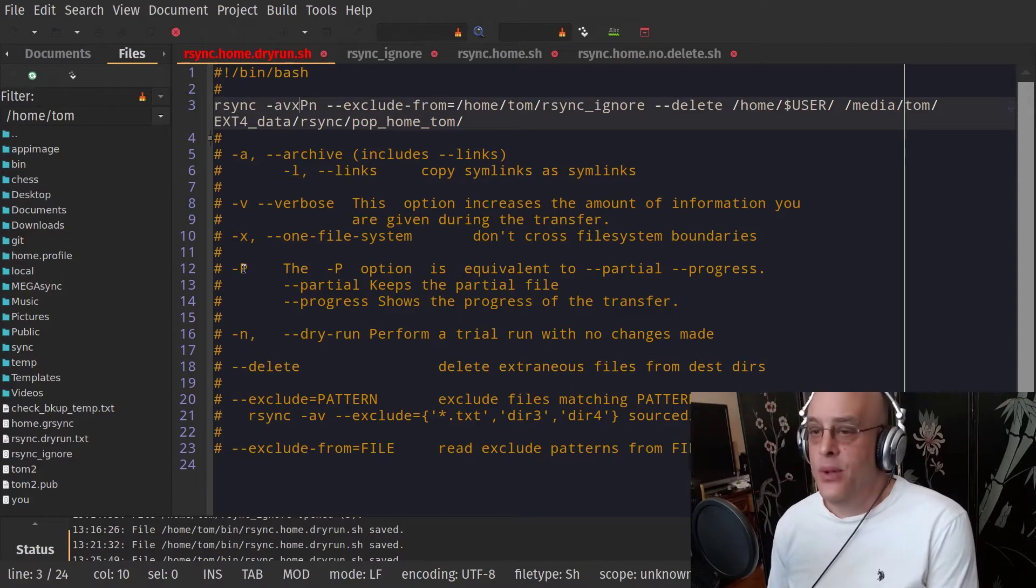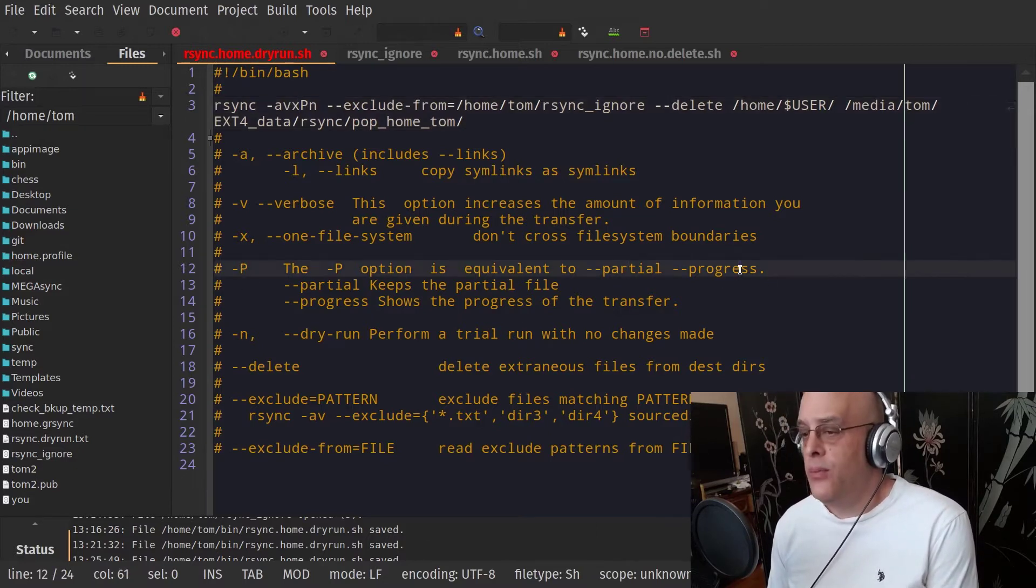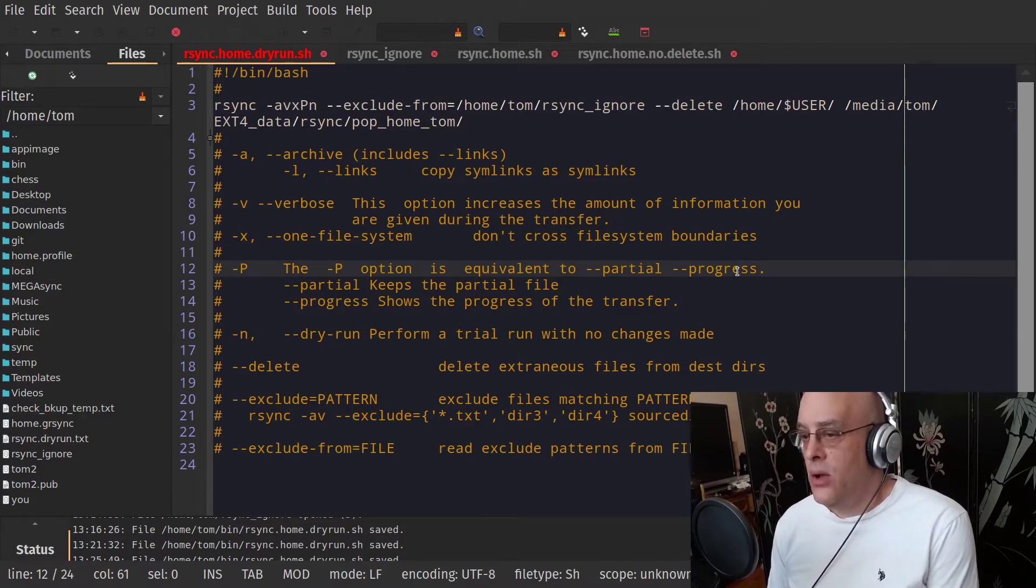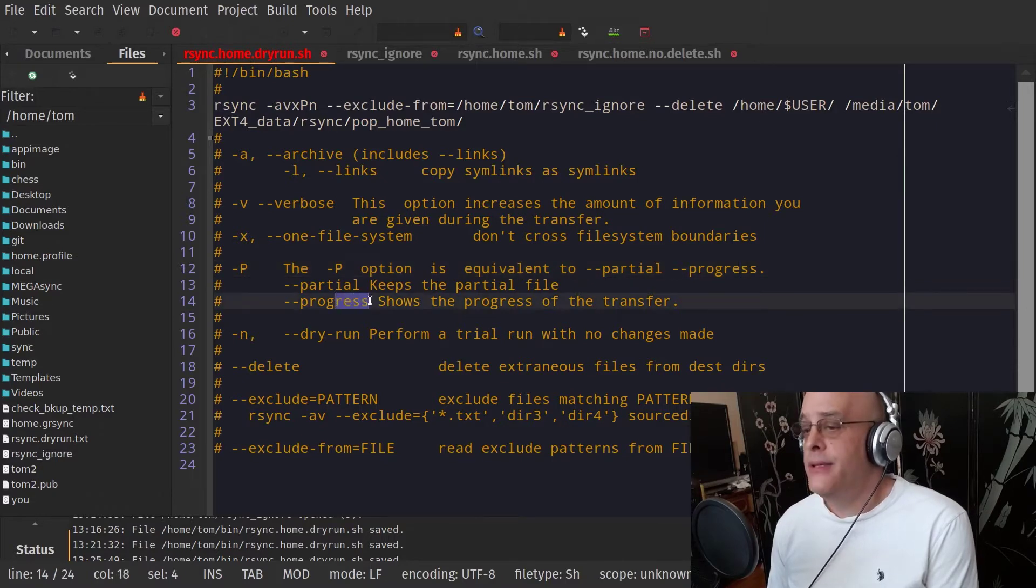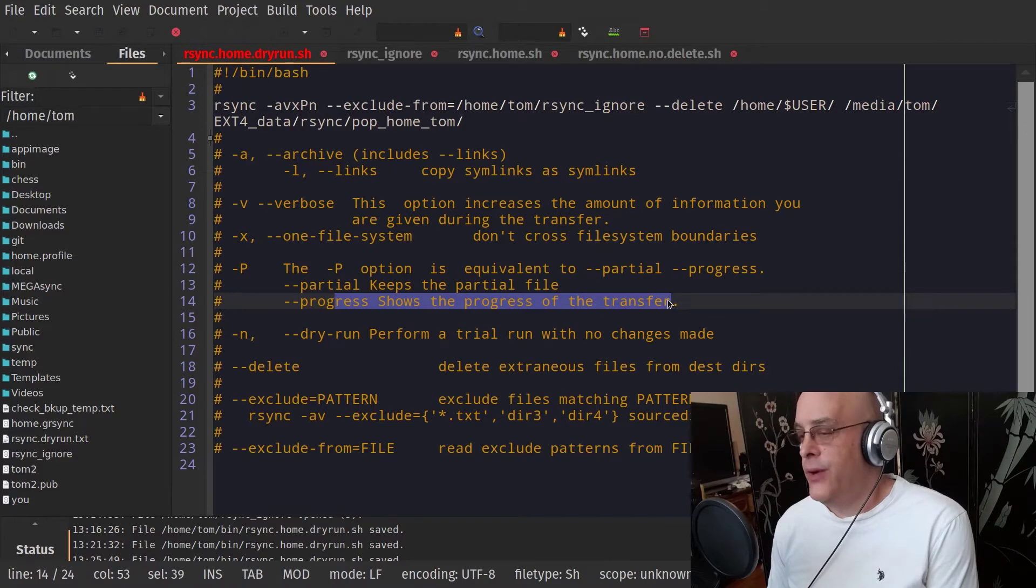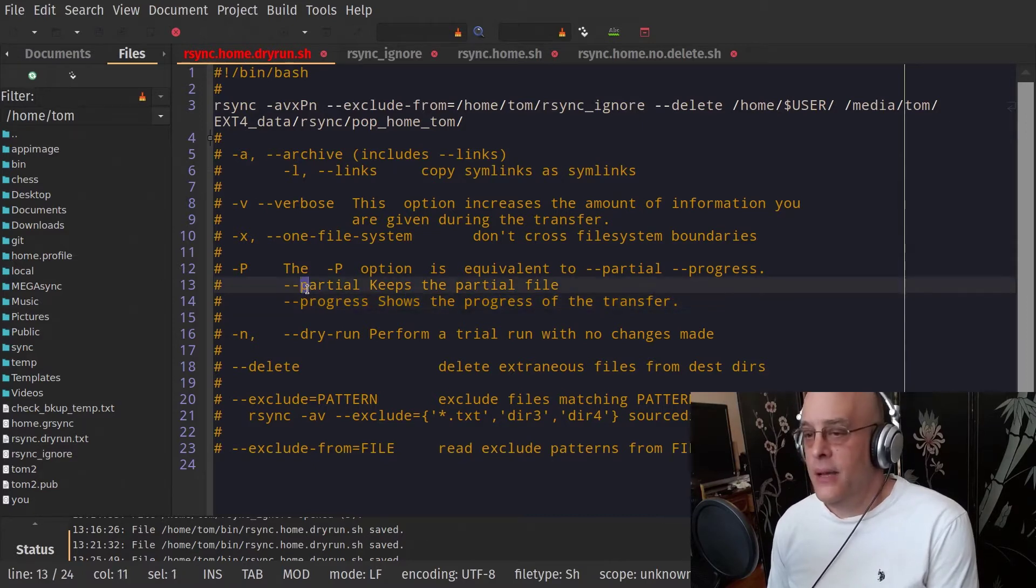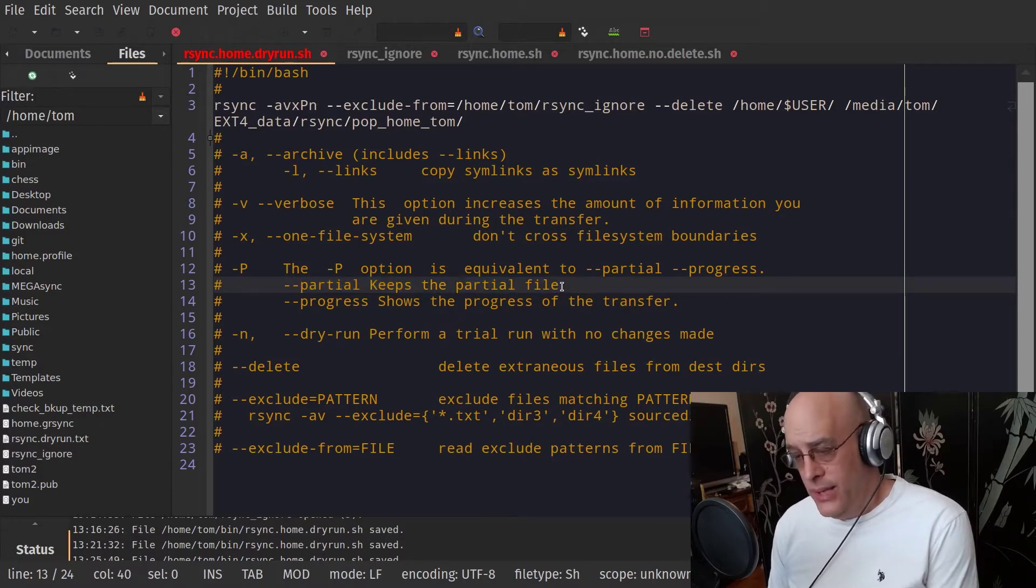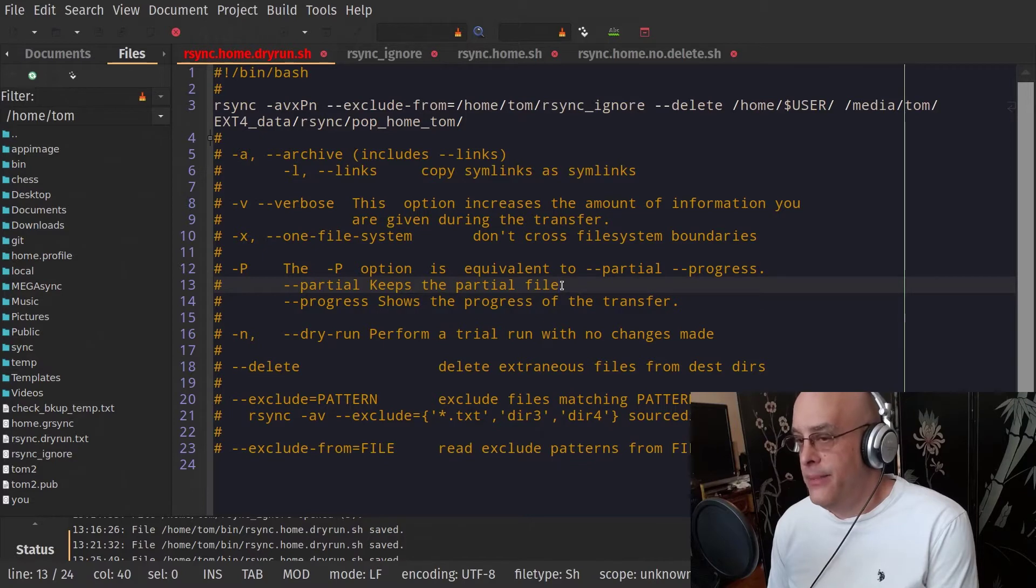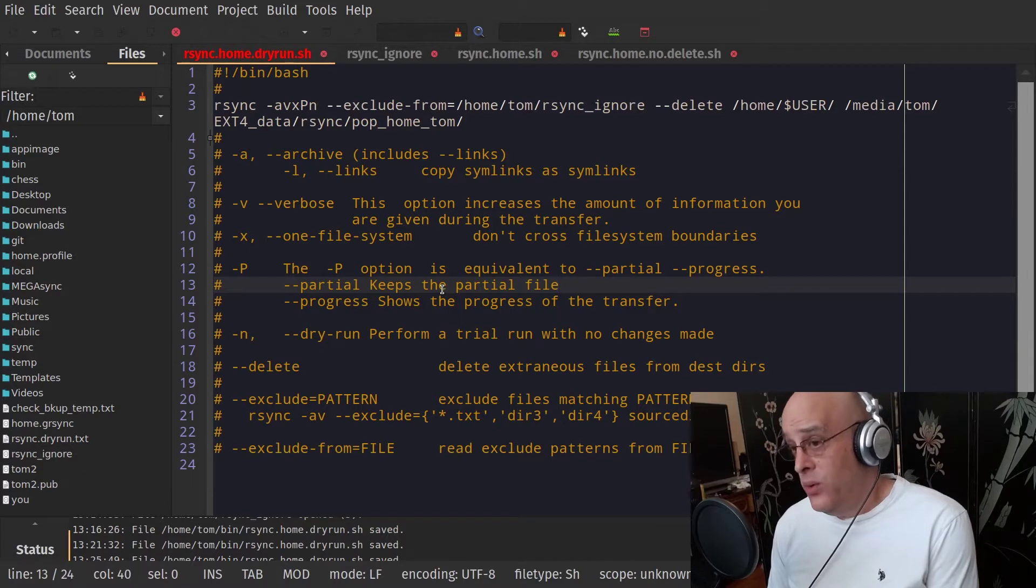Now this capital P option, this implies partial and progress. These are just two things to help the process along when you're watching it. But progress is going to just give you basically a progress of the transfer. Partial, for a desktop user is probably not that critical. But if it's for some reason, power outage or whatever, the process is stopped in the middle, then it's not going to delete a partial file. So if the partial file happened to be a very big one, then when you rerun the command, it can start from where it left off.